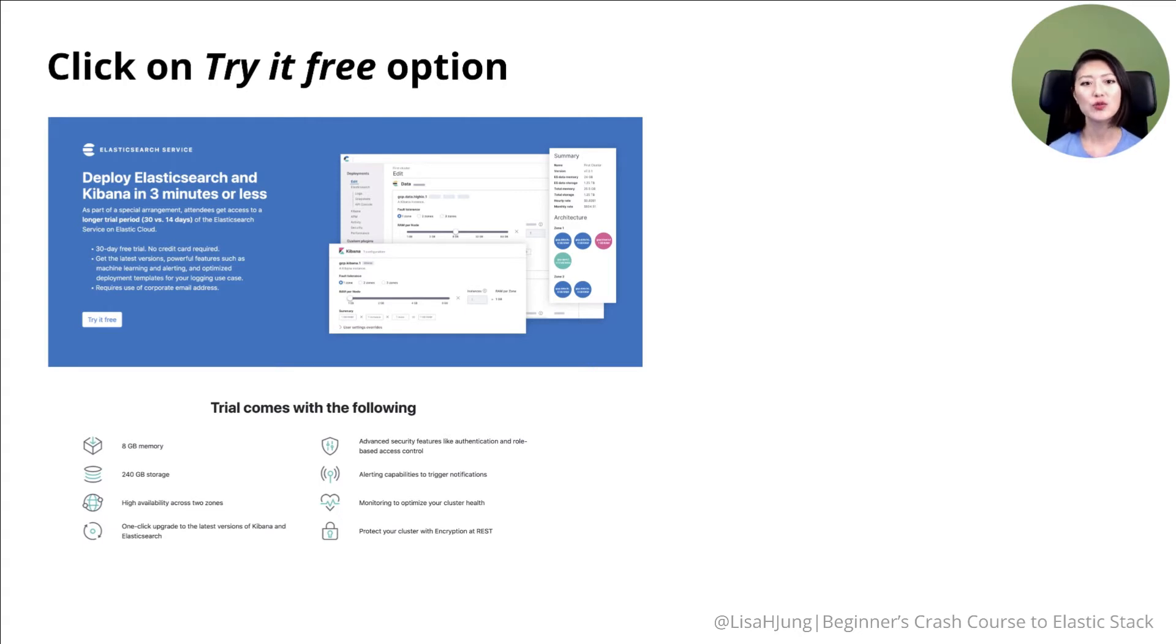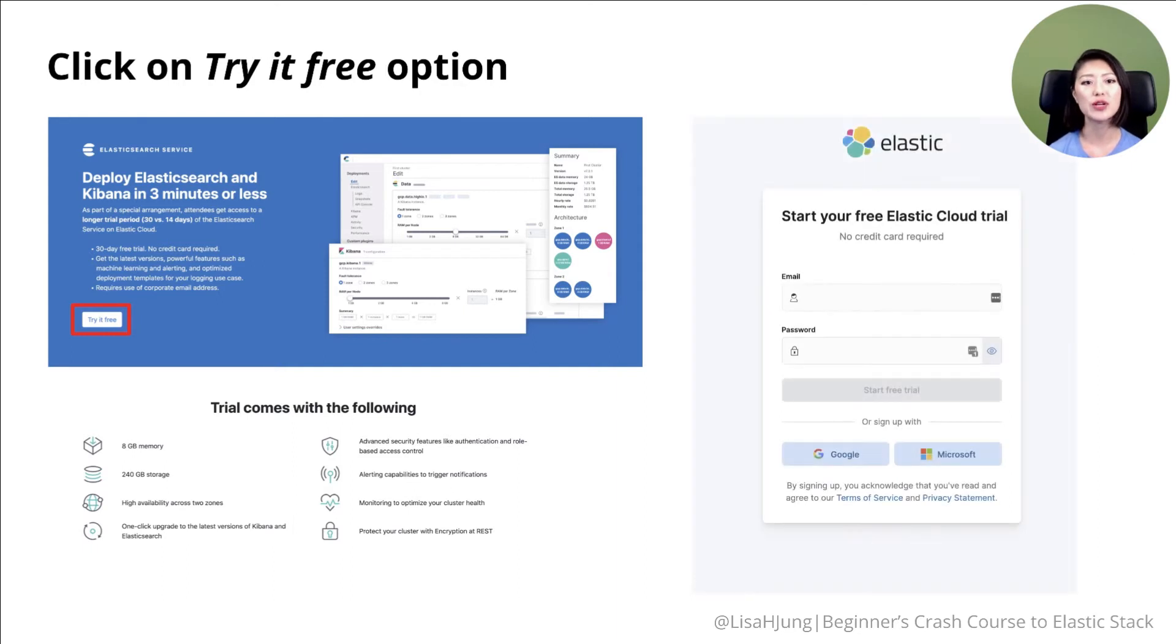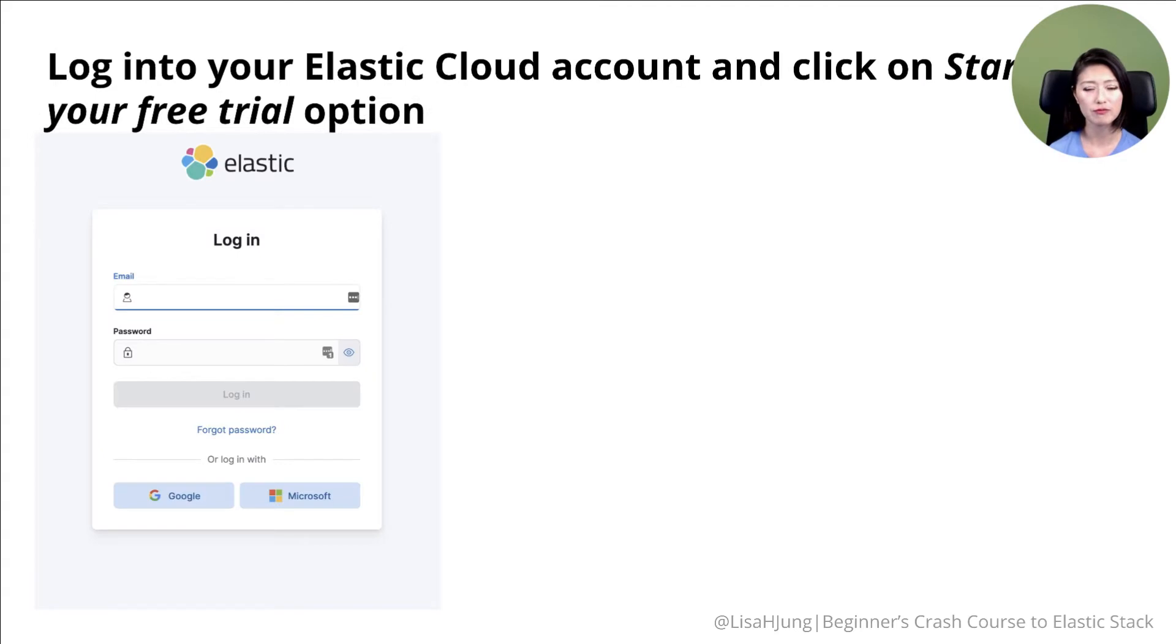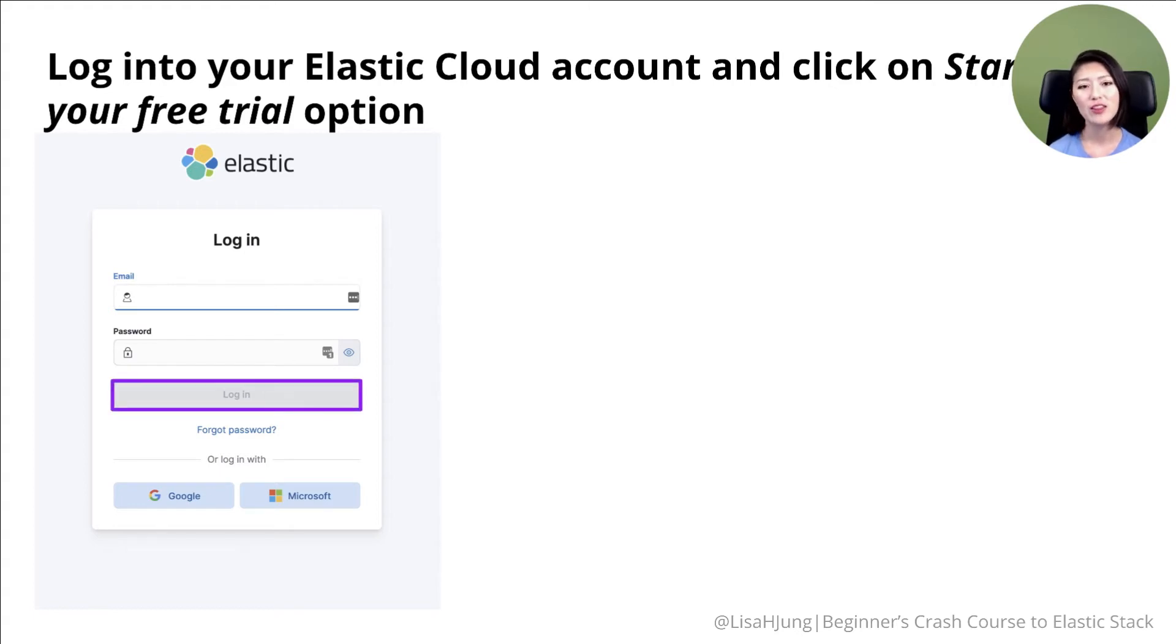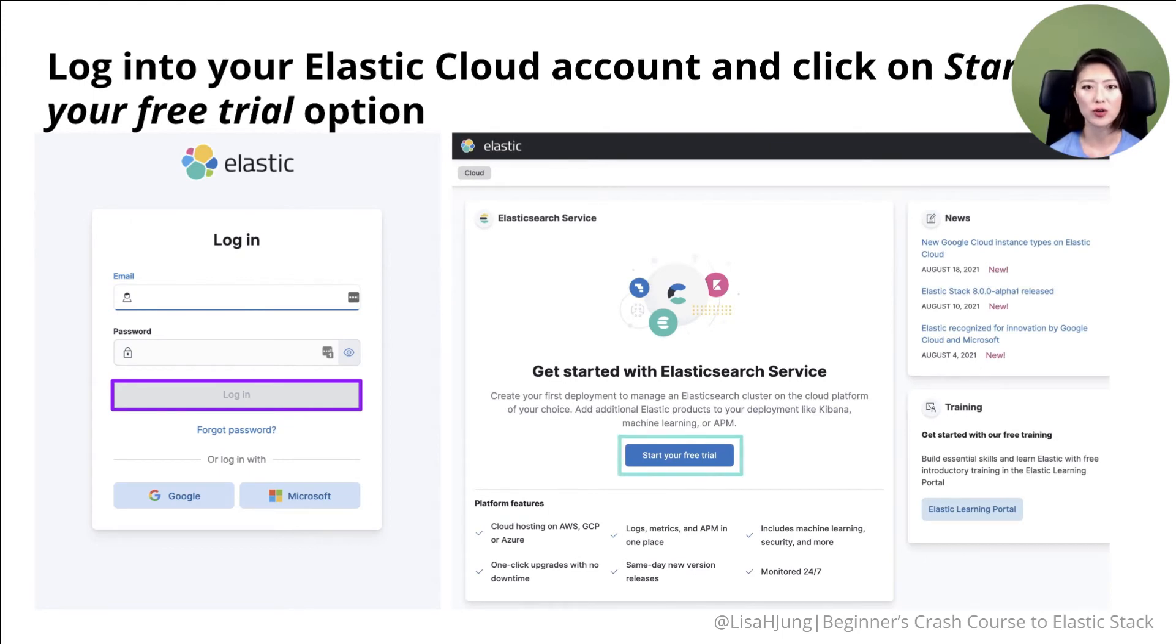So first, click on try it free option. Once you do that, it'll prompt you to enter your email and password and start your free trial. Then it'll ask you to log into your Elastic Cloud account. Enter your information and log in. This will take you to the page here where you'll click on start your free trial.